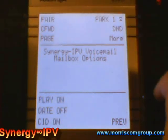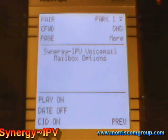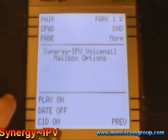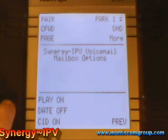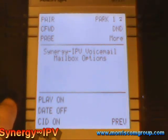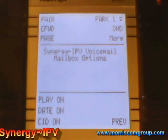To enable autoplay of new messages, press 1. To disable play of message timestamp, press 2. Disabled. To enable autoplay of new messages, press 1.